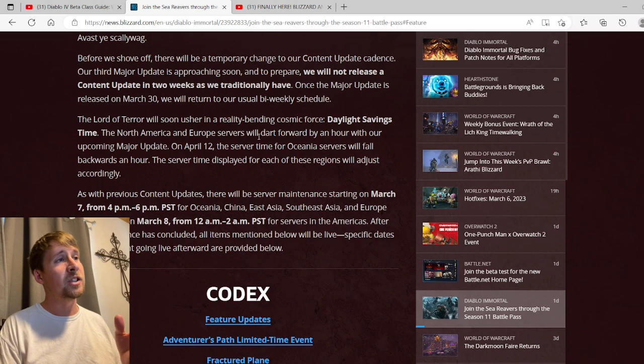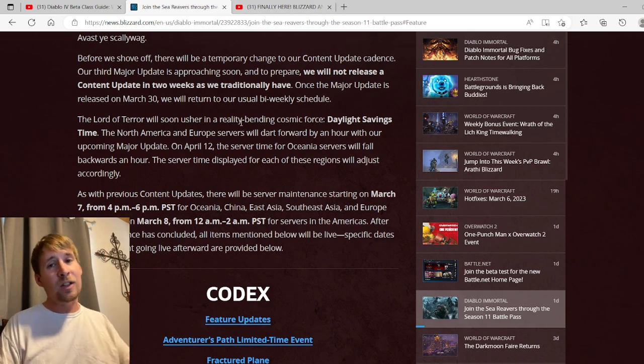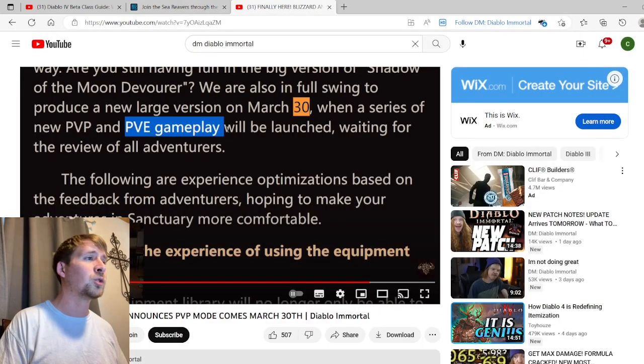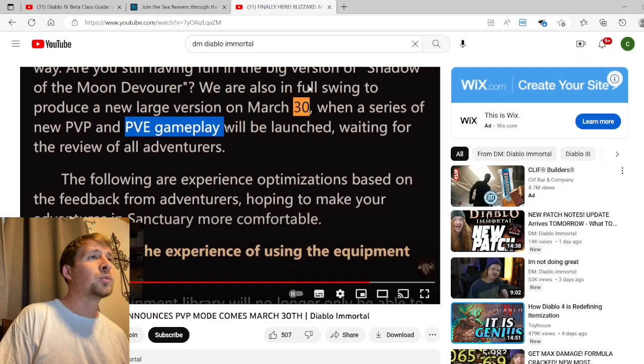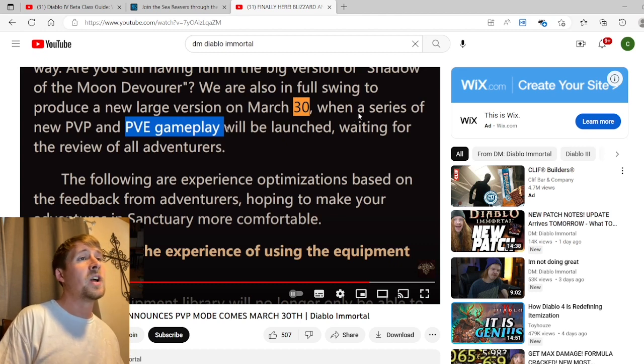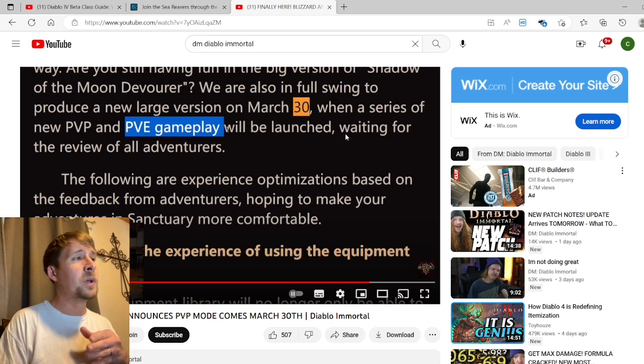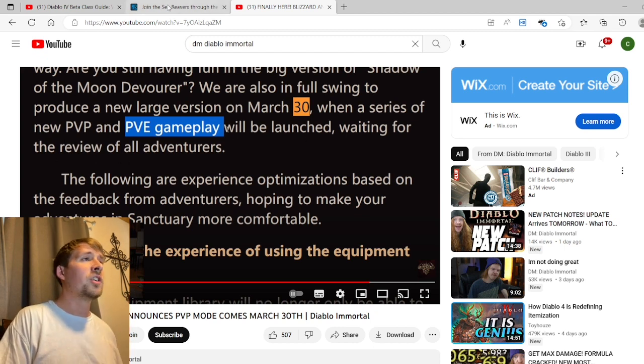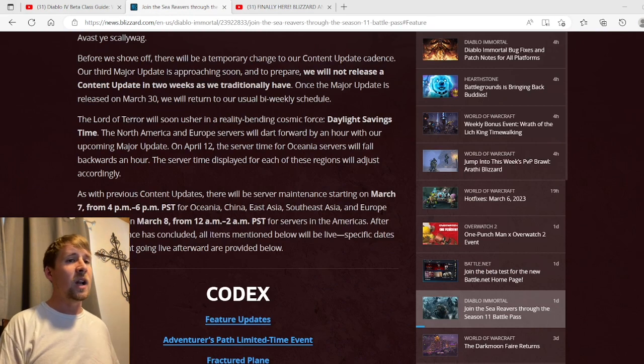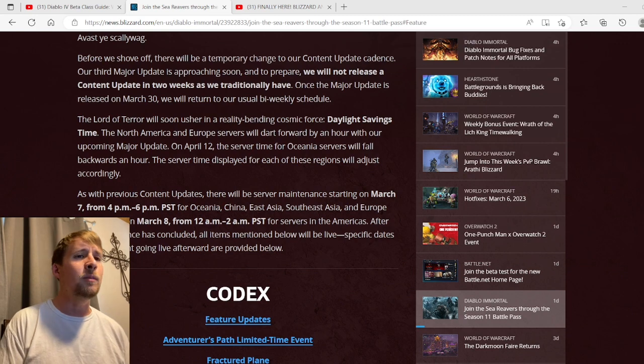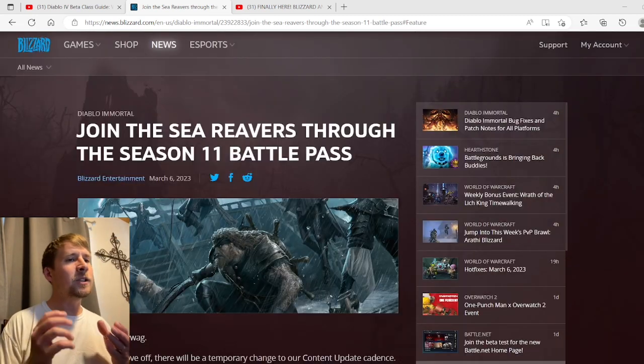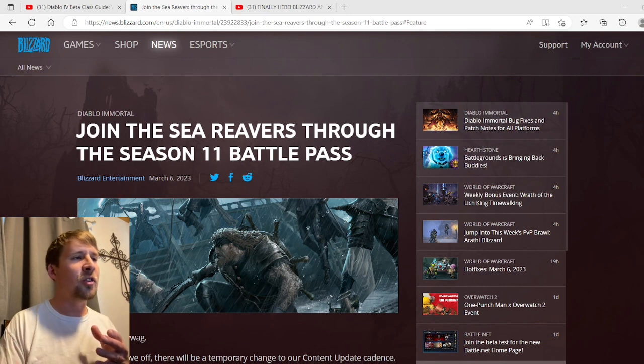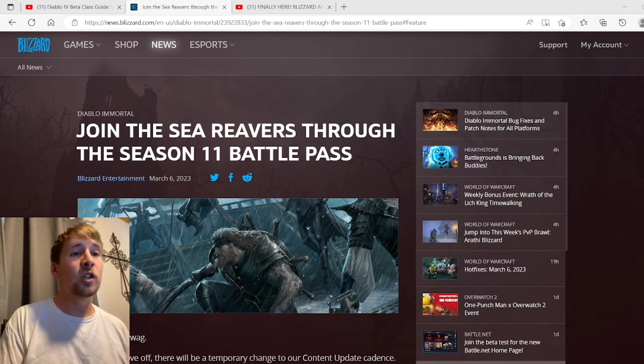Now speaking of March 30th, this is what I was talking about at the beginning when I said we did have some information in regards to it. I couldn't actually find the Chinese patch notes - I don't know what I'm doing wrong - but I was watching DM's video and he actually found them. It says we are also in full swing to produce a new large version on March 30th when a series of new PvP and PvE gameplay will be launched, waiting for the review of all adventurers. This is very good. A new PvP mode is what a lot of people have been screaming for. New PvE modes - I'm not sure if that's going to be like a new event type thing. To me it's probably going to be something like a new type of Fractured Plane, like a whole new game mode entirely. Very excited, very cool.